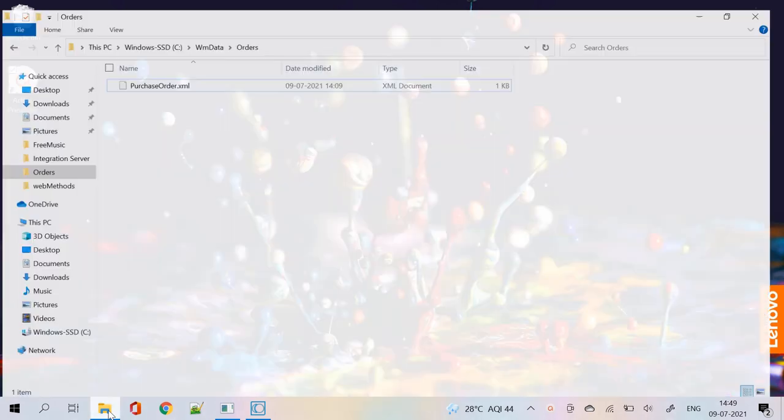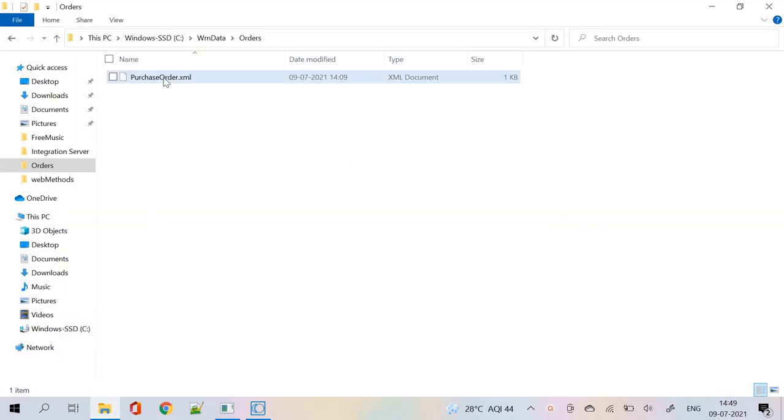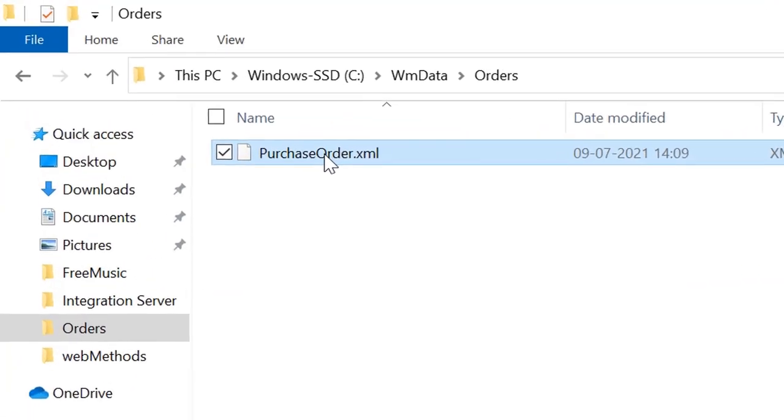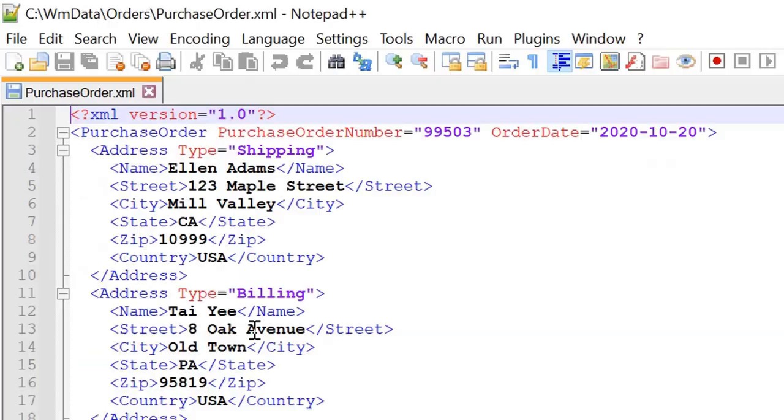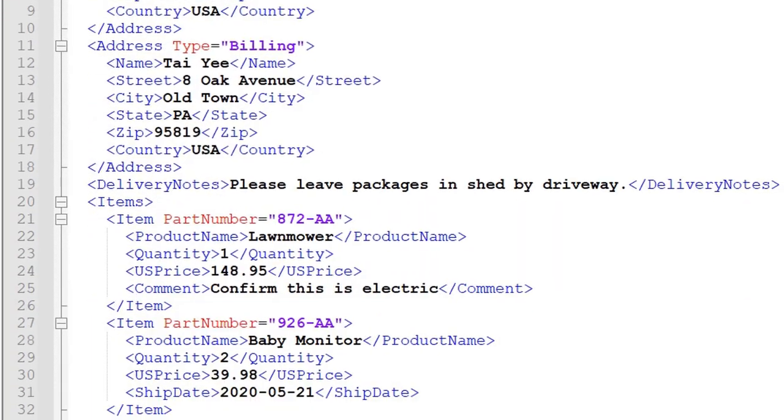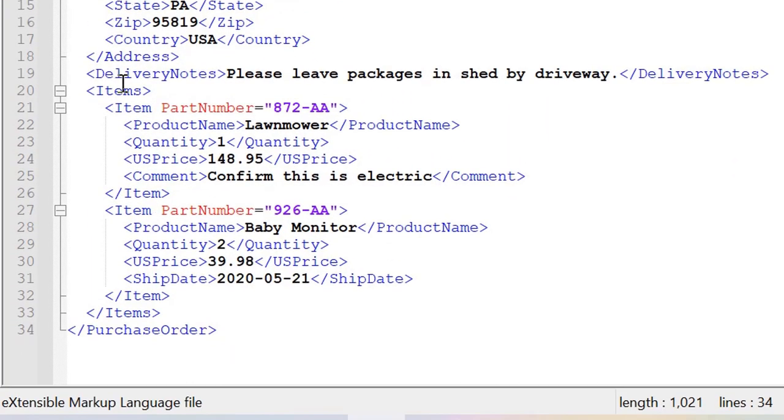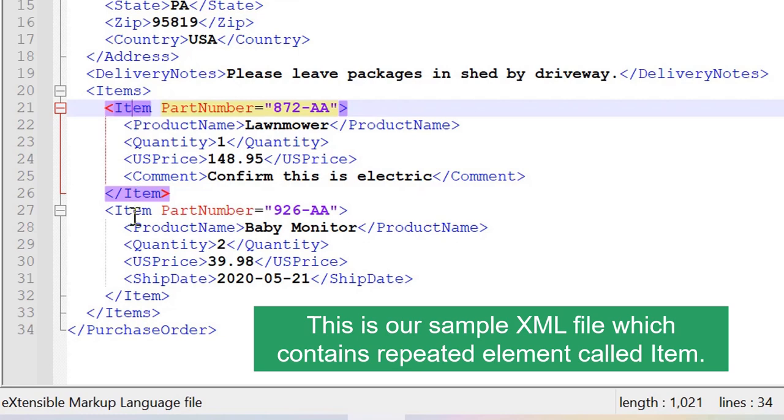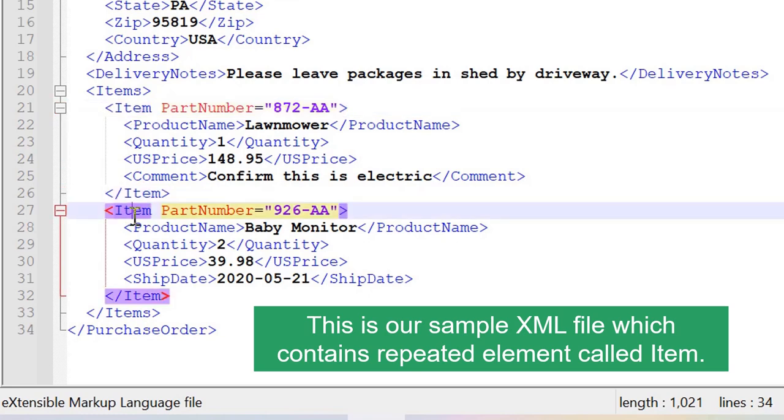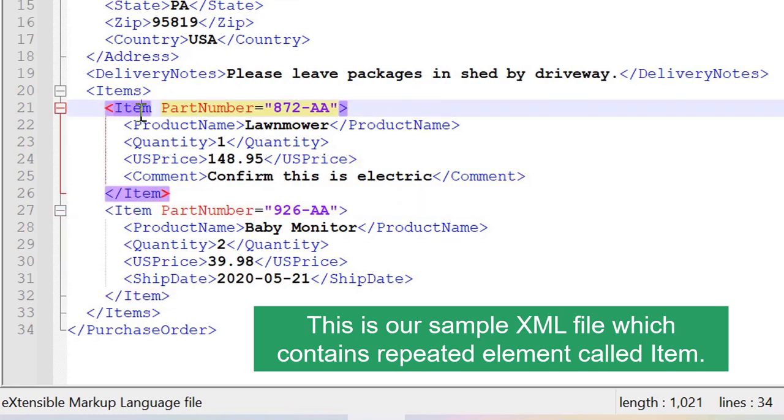Hello my dear webMethods professionals, today we are focusing on parsing large XML files. This is our sample XML file which contains repeated elements called item.